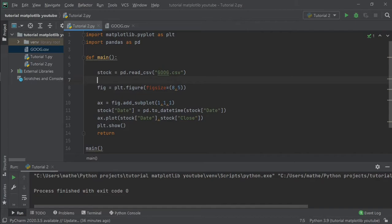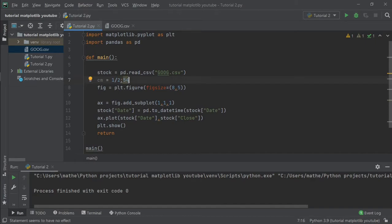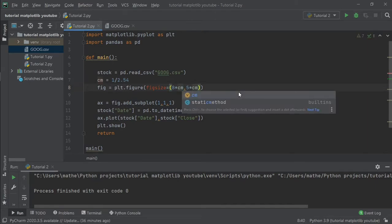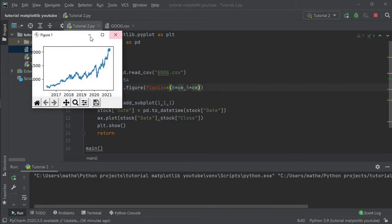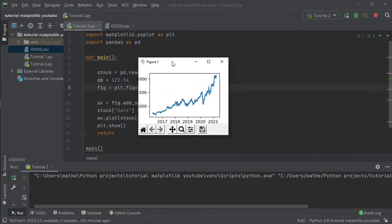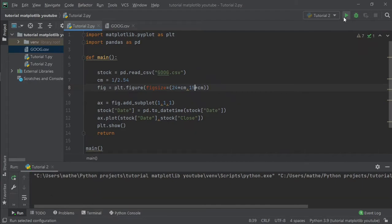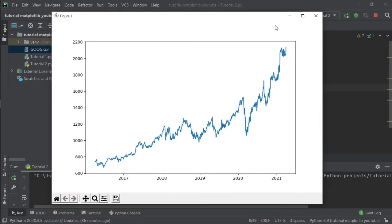And if we wanted the size in centimeters, we can just convert it to centimeters. One inch, we can multiply our value by centimeters. Centimeters are small so we get a smaller figure, we can triple it. Okay, and that's just fine. Perfect.